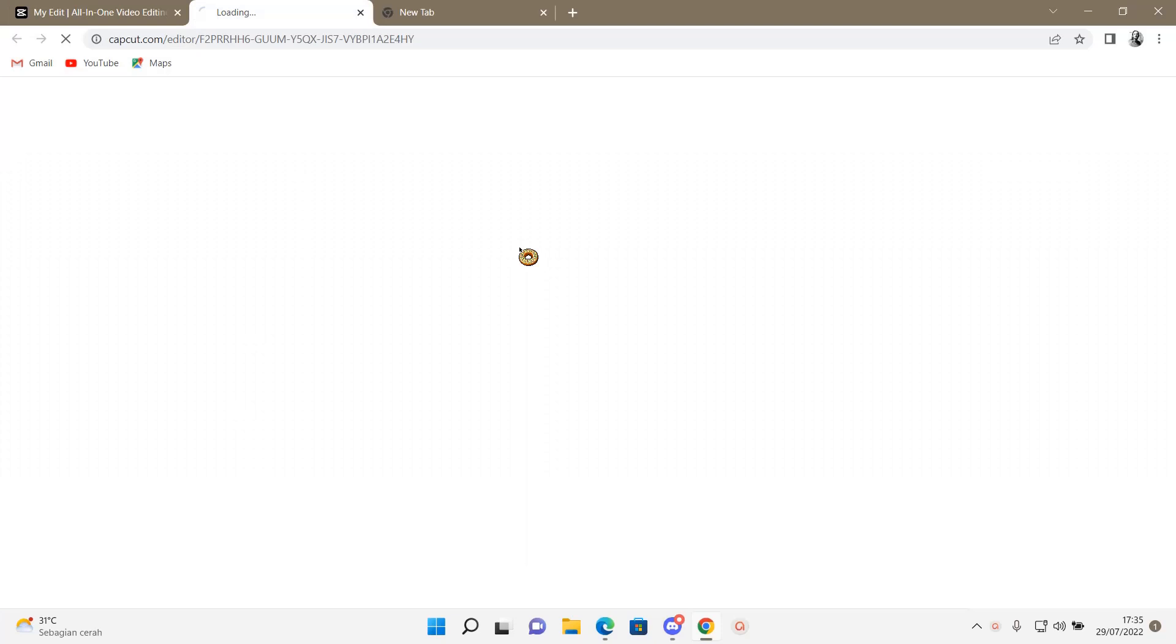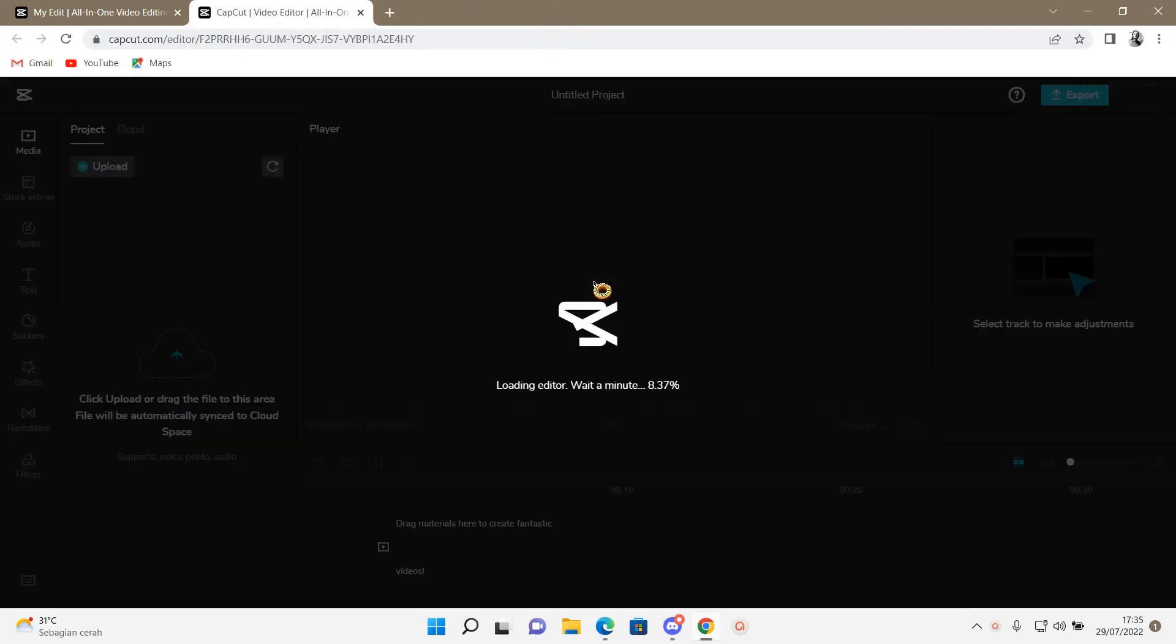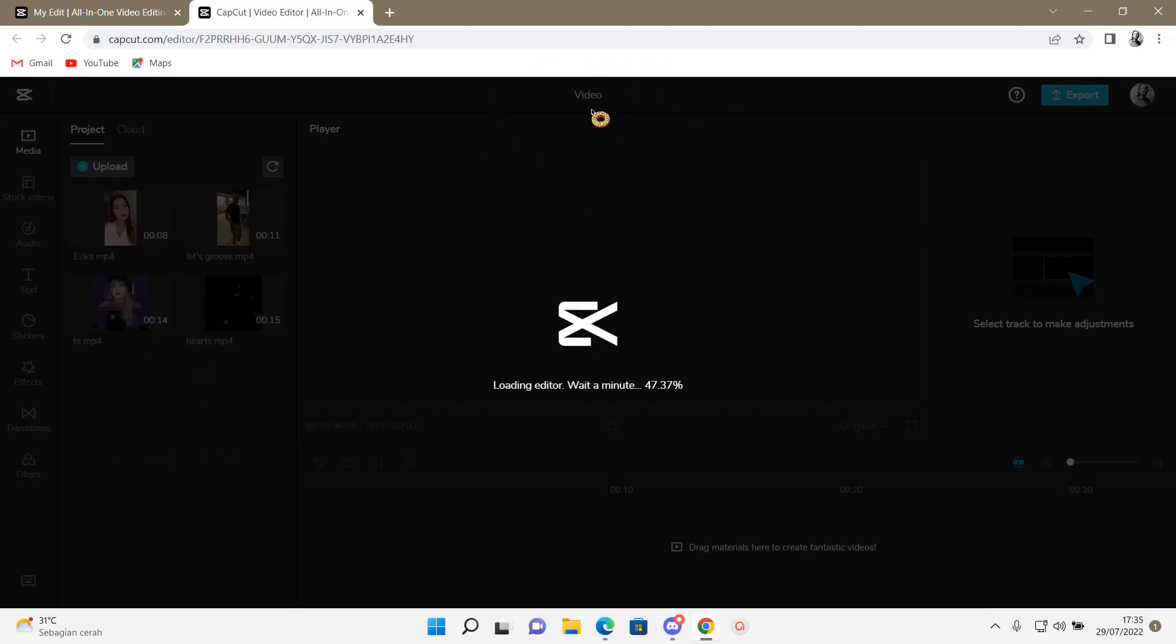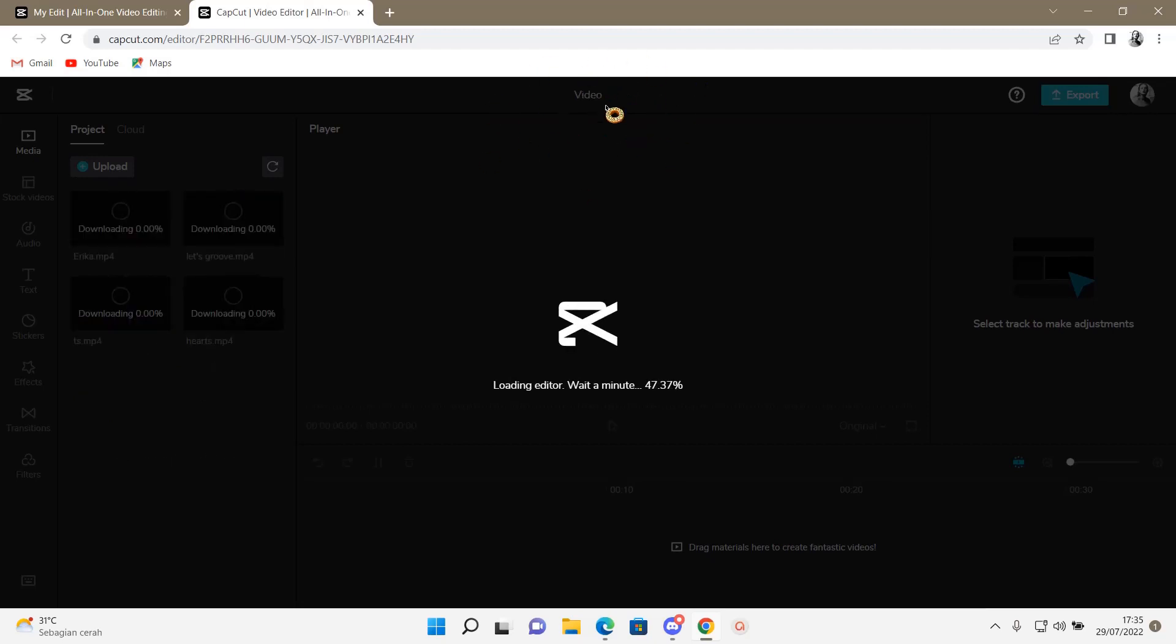You can also click on the project and rename it while you're editing it up here. As you can see, it is titled Video.